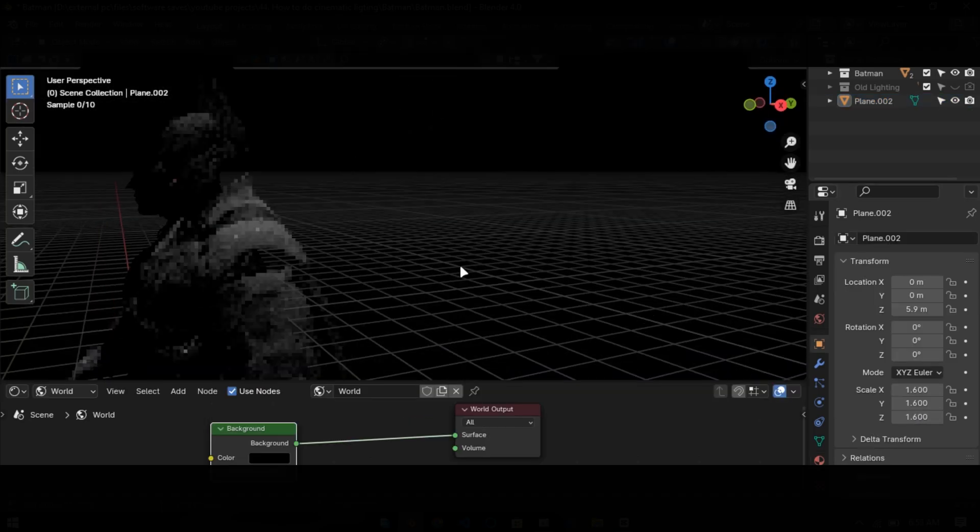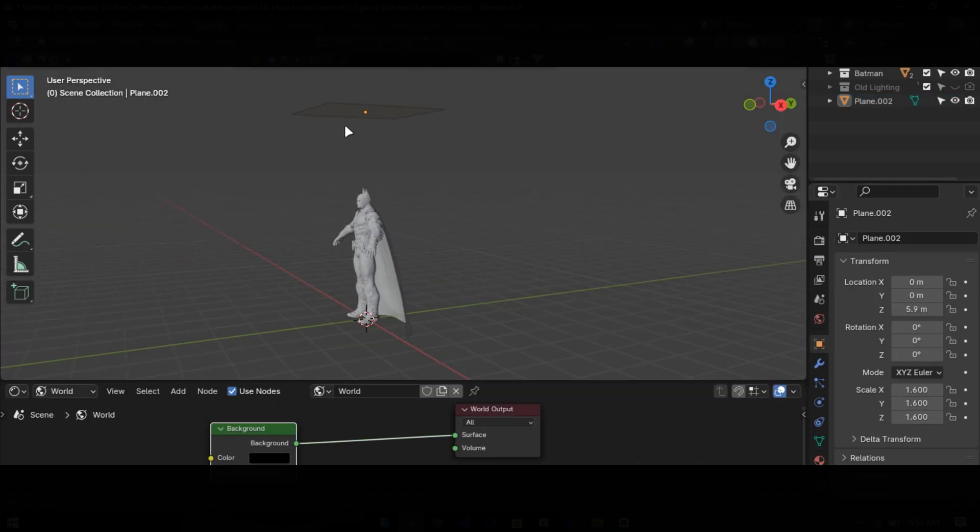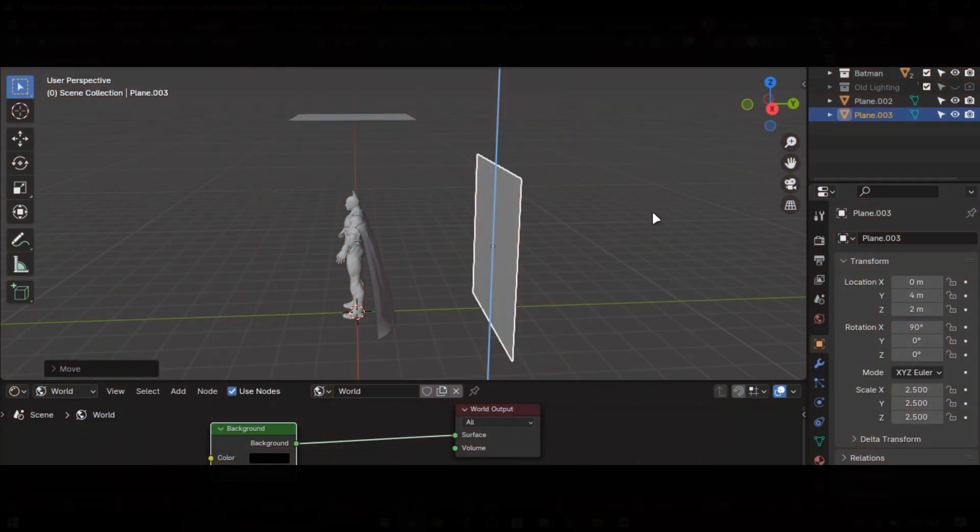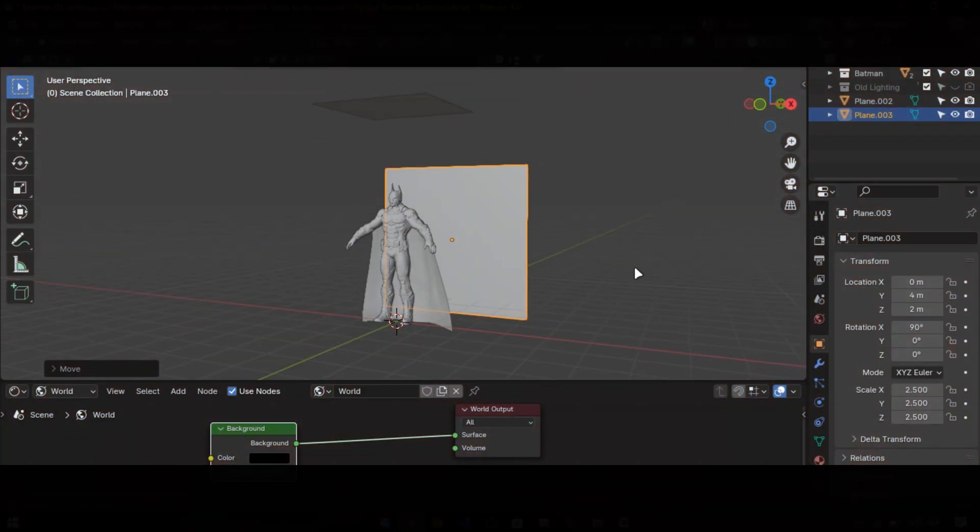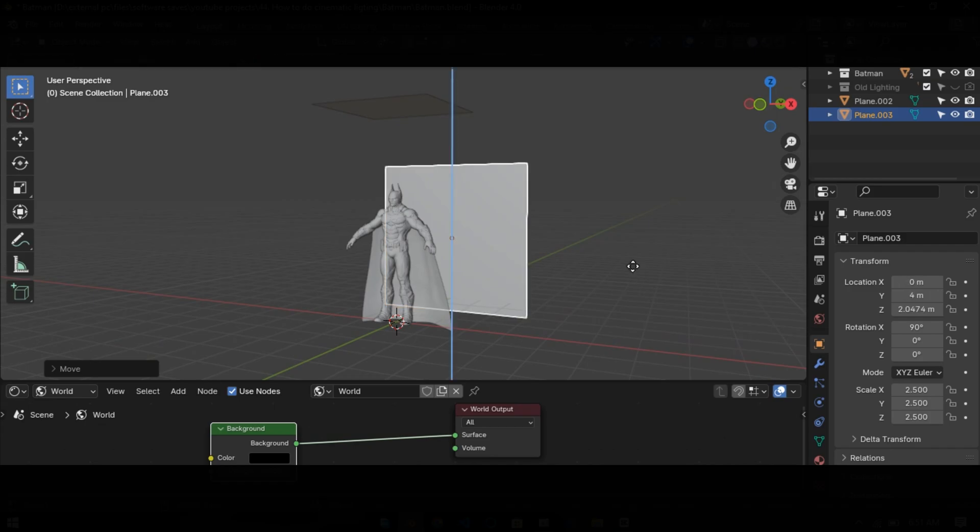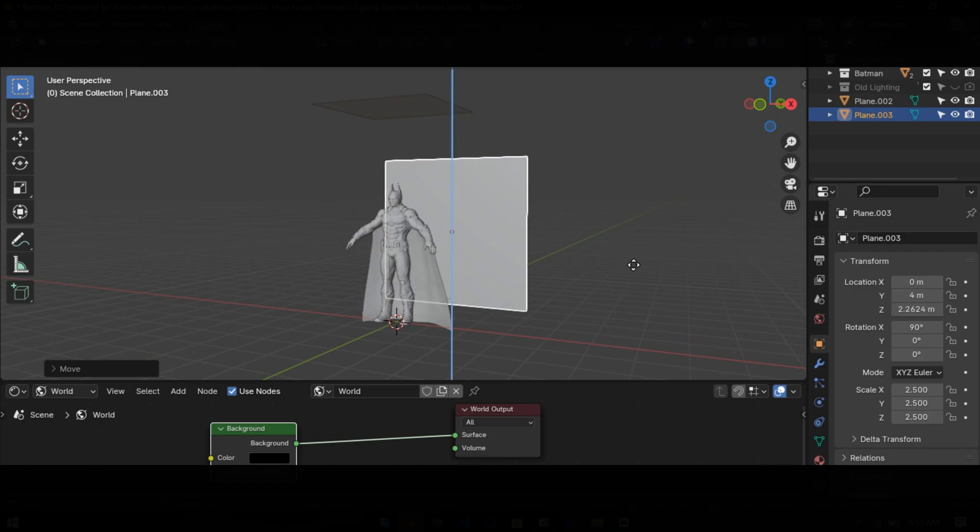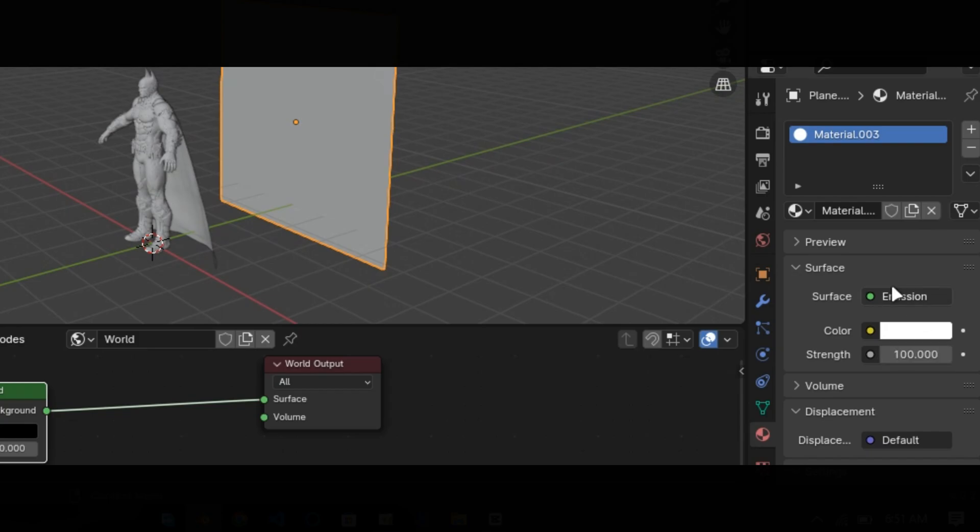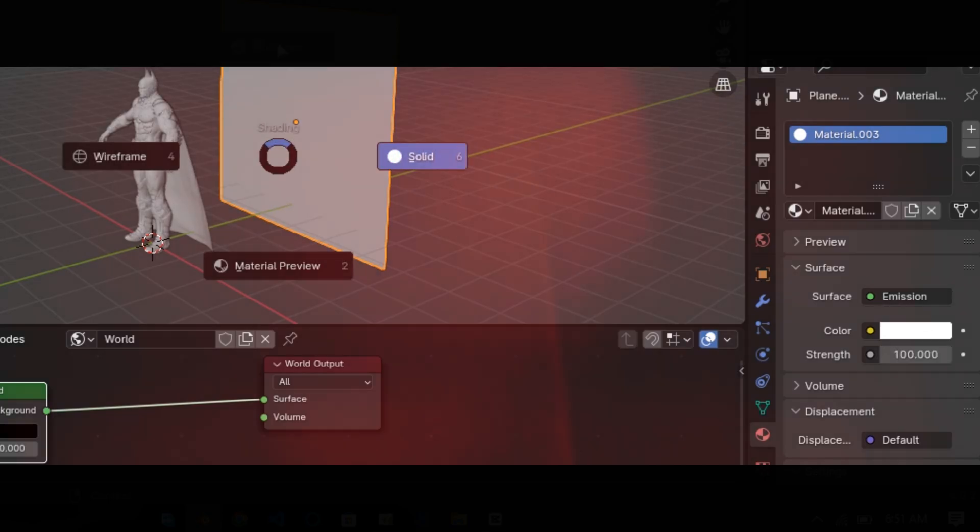Now for that highlight look, duplicate this plane and rotate it behind the model. Scale it up and duplicate the material. Set this value to 100.